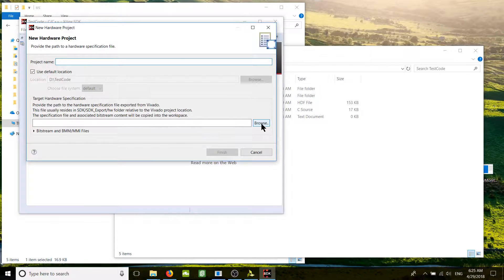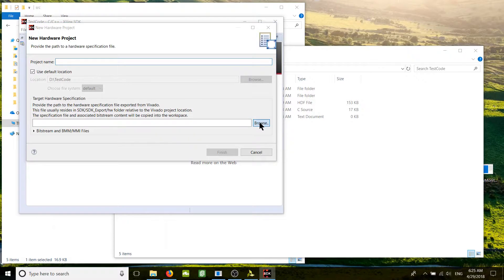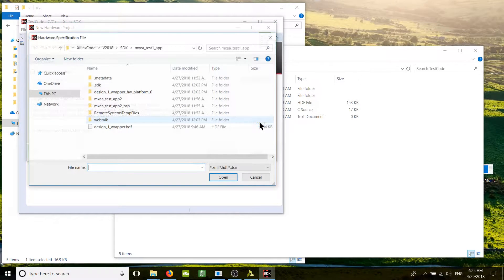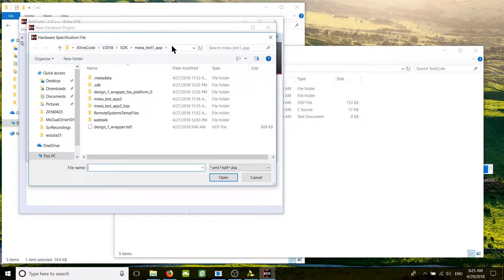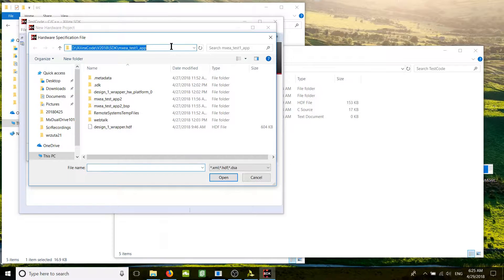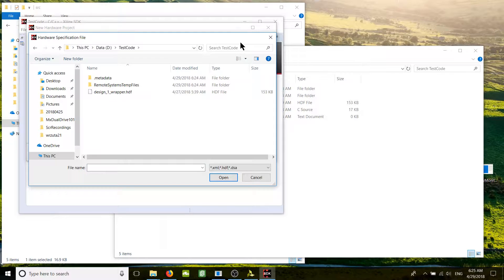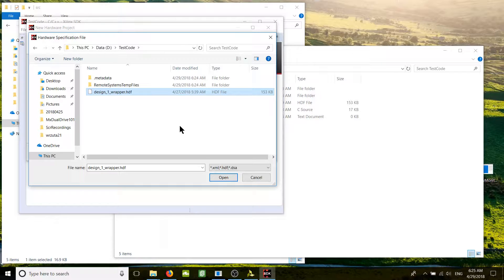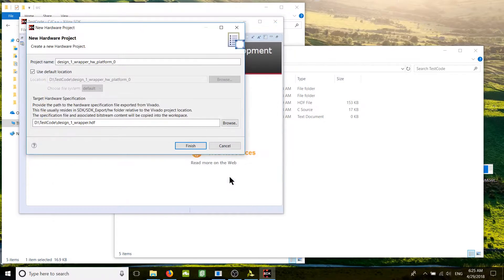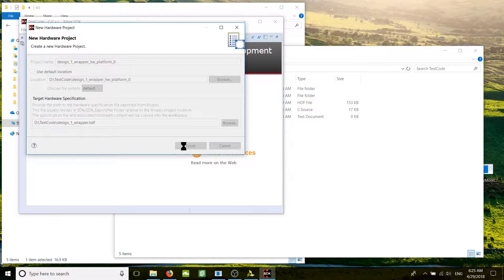For hardware platform, go to New and browse for the aerial definition file HDF. We should have it in the test code directory, here it is. That's our HDF file that we just exported from the Vivado. Open it up, finish.